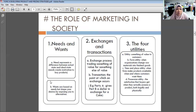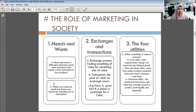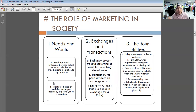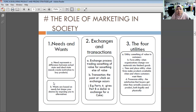The role of marketing in society involves three elements: needs and wants, exchanges and transactions, and the four utilities. Needs represent a difference between the actual state and ideal state, and need creates motivation to buy products. Basic needs include water, food, shelter, and clothes — not handphones or Wi-Fi, which are wants.